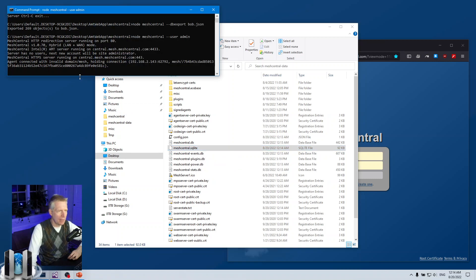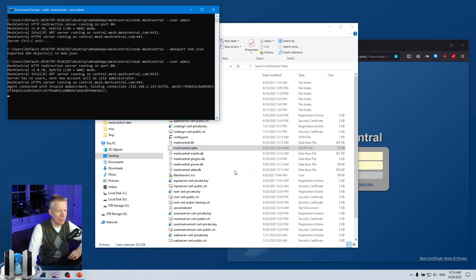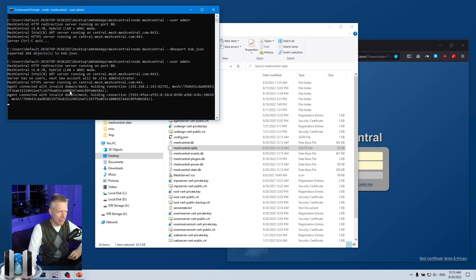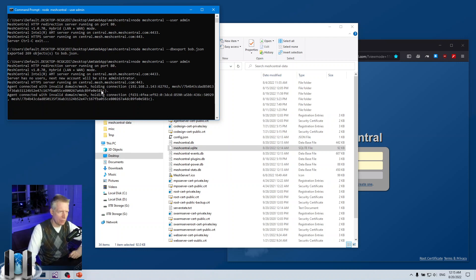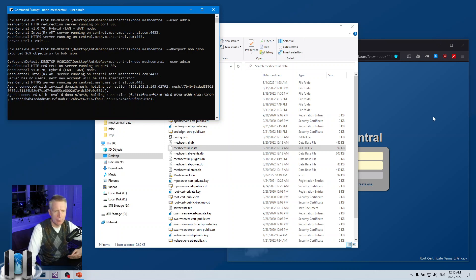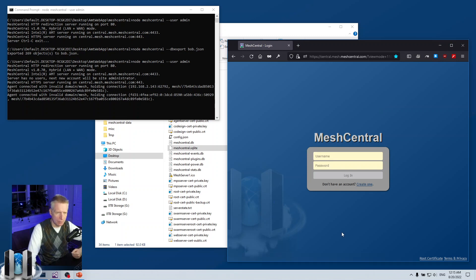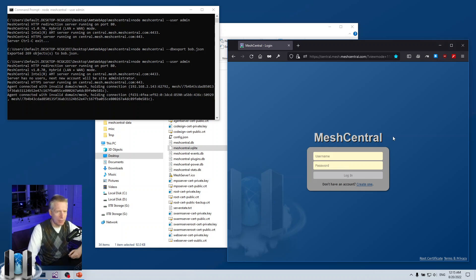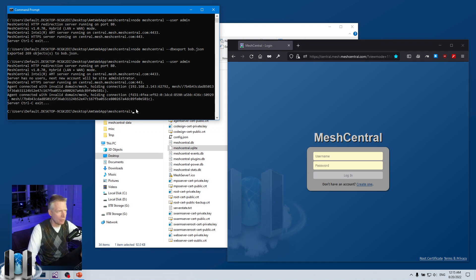One single file, and this file also includes the indexes and everything, so that's really convenient. Now what's going on is that since this database is completely empty, agents are connecting but the server cannot find the device group for the inbound connection. The server doesn't know what to do. Also you'll notice here: server has no users, the next account will be administrator. Now I see the login page and there's a Create New here to create a new account, and of course the first account will be administrator.